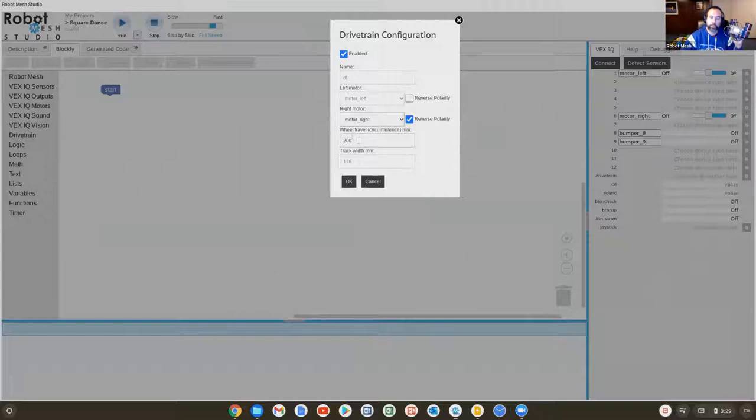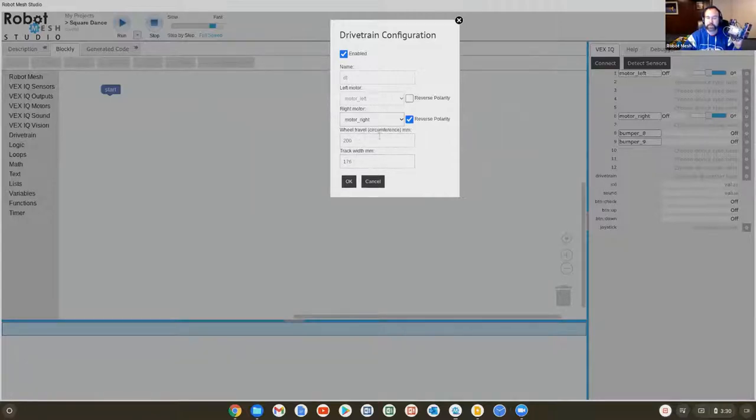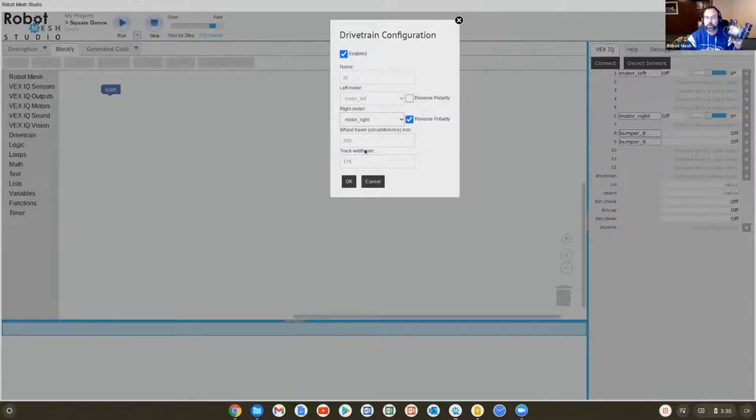The wheel travel, which refers to the width of the tires, and the track width, which is the distance between the tires in millimeters. Those two values are known.